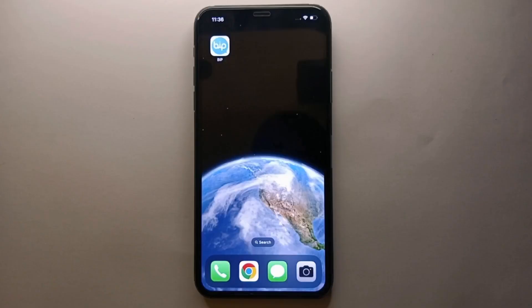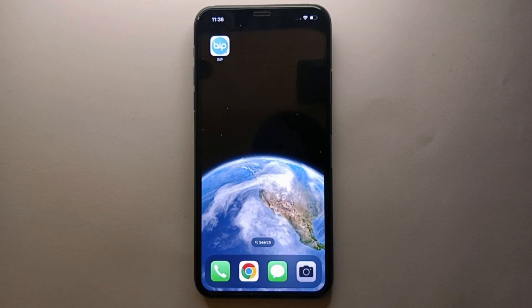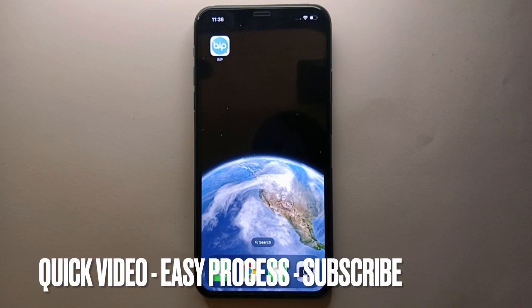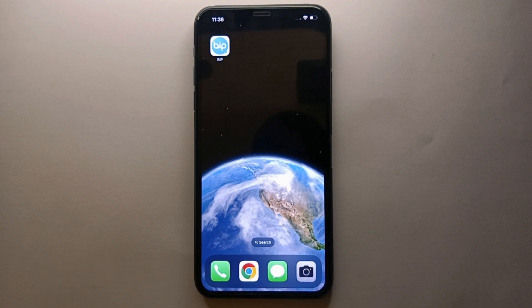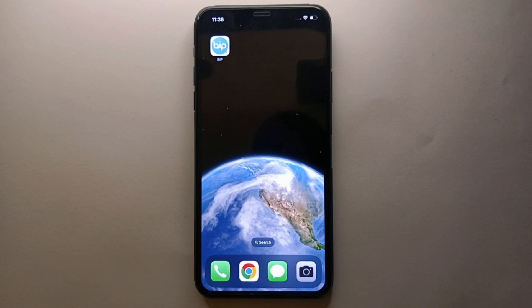Hi everyone, welcome back to Stuff About Tutorials. Today in this video we will see how to add a description on BiP. Maybe since you have created your account you haven't uploaded any bio or description, or maybe you want to change your existing bio, or you have seen someone else's bio and it inspired you. Whatever the reason, in this video I'll show you how easily you could do it. I will also try to leave written instructions in the description so you can check that as well.